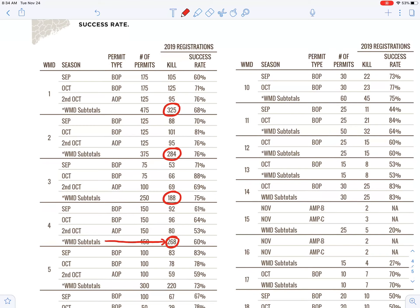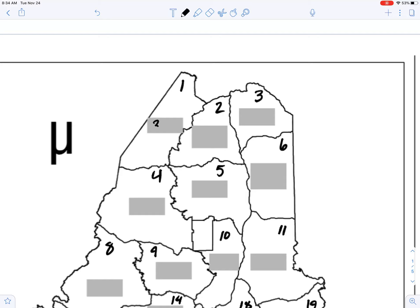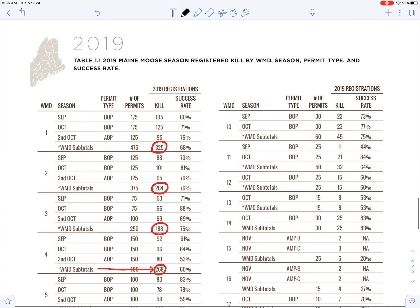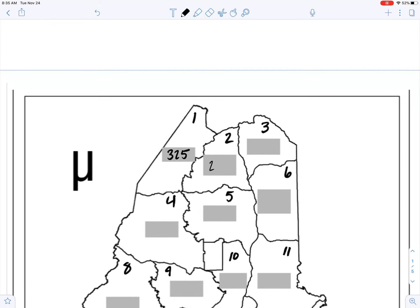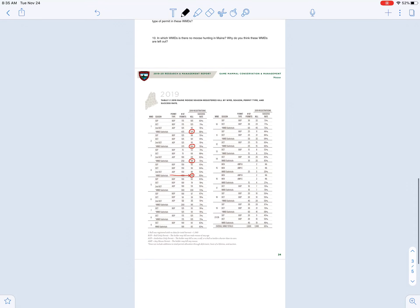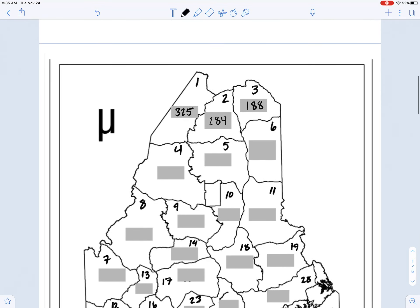So for District 1, for example, I can go back up top and say District 1 — there were 325 moose harvested in District 1 last year, 2019. And then District 2, 284. District 3, 188. And then District 4 was 268 moose. So I'll do the first four with you here, and then I'll set you guys free and you can work on this independently. So step 1 is done.